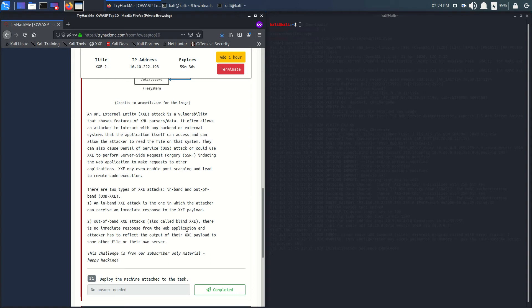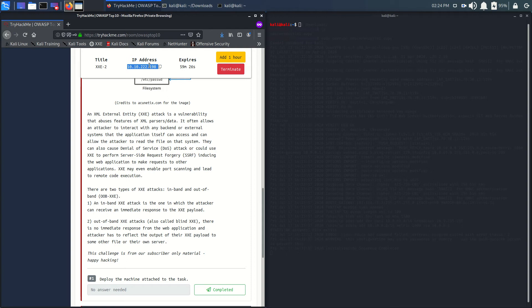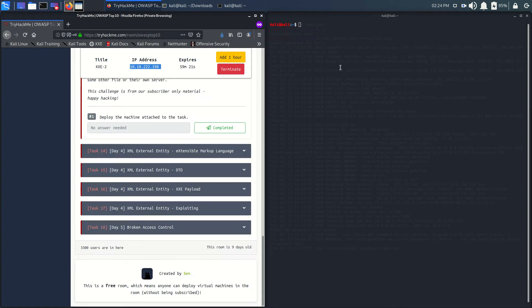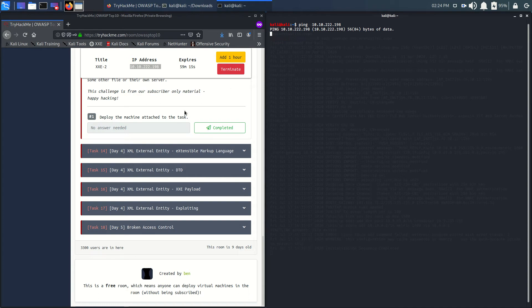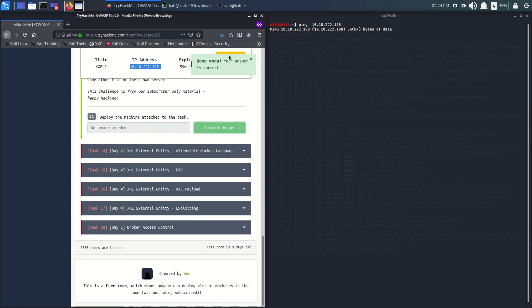Please go through all the content as it is very needed. First, pause the video and read the content. I'm just pinging my machine to see if it is available or not. We have deployed the machine. Let's go to Task 14.